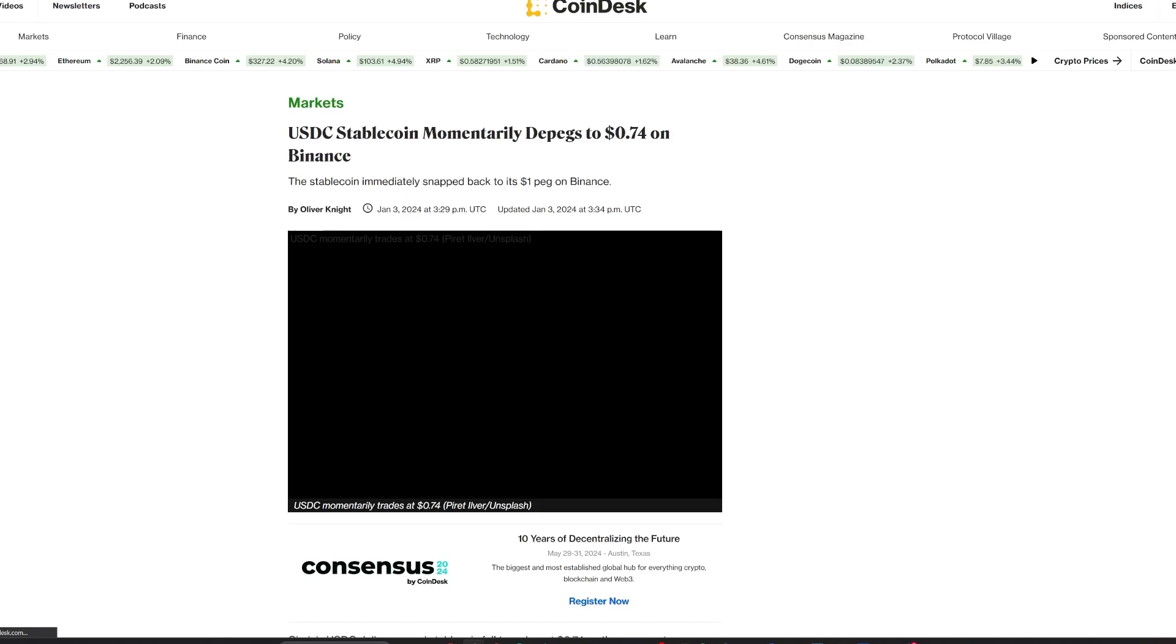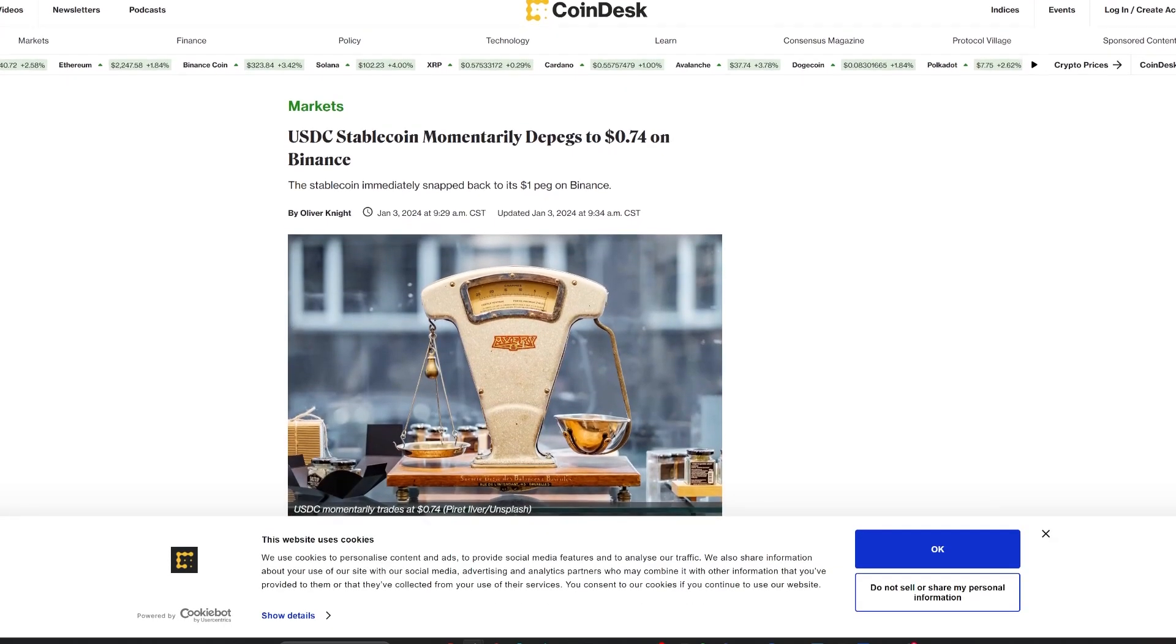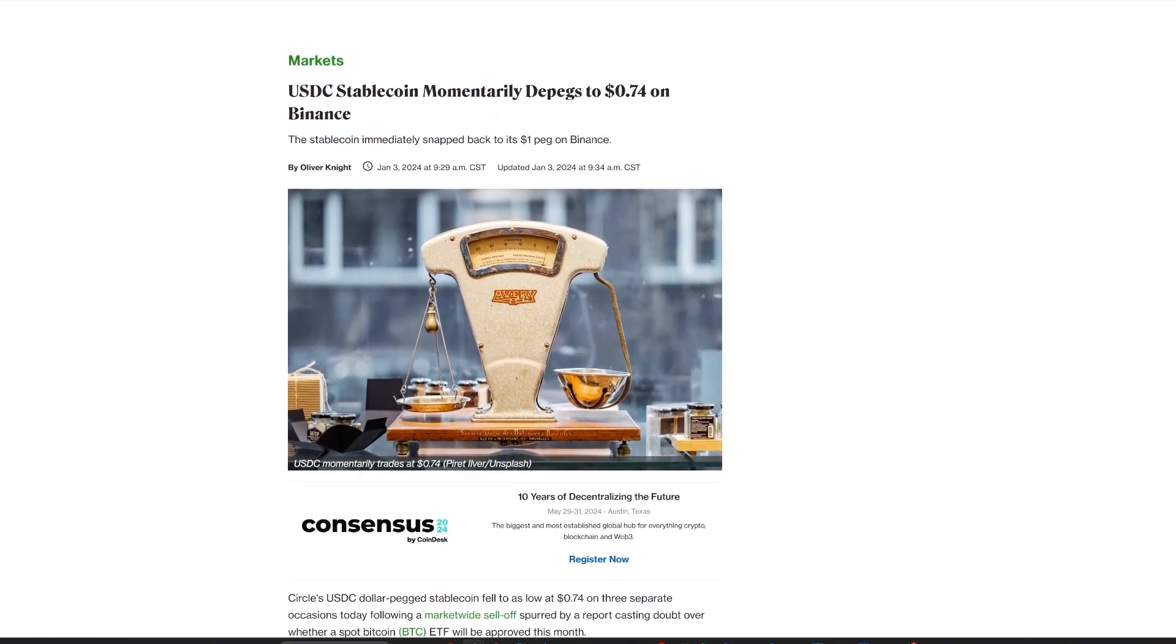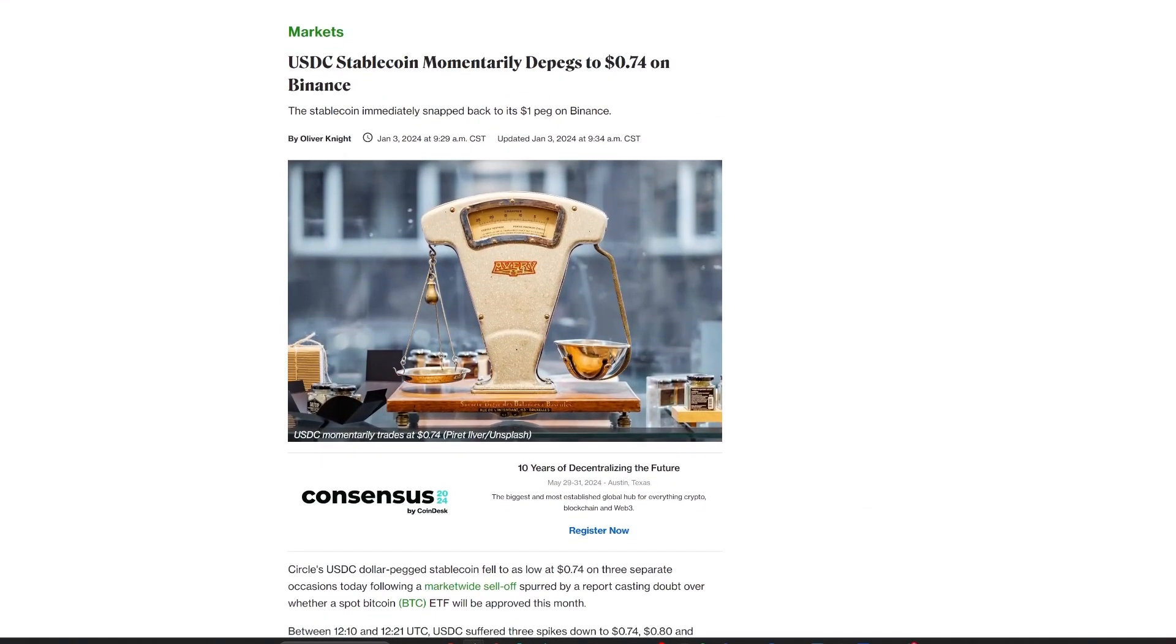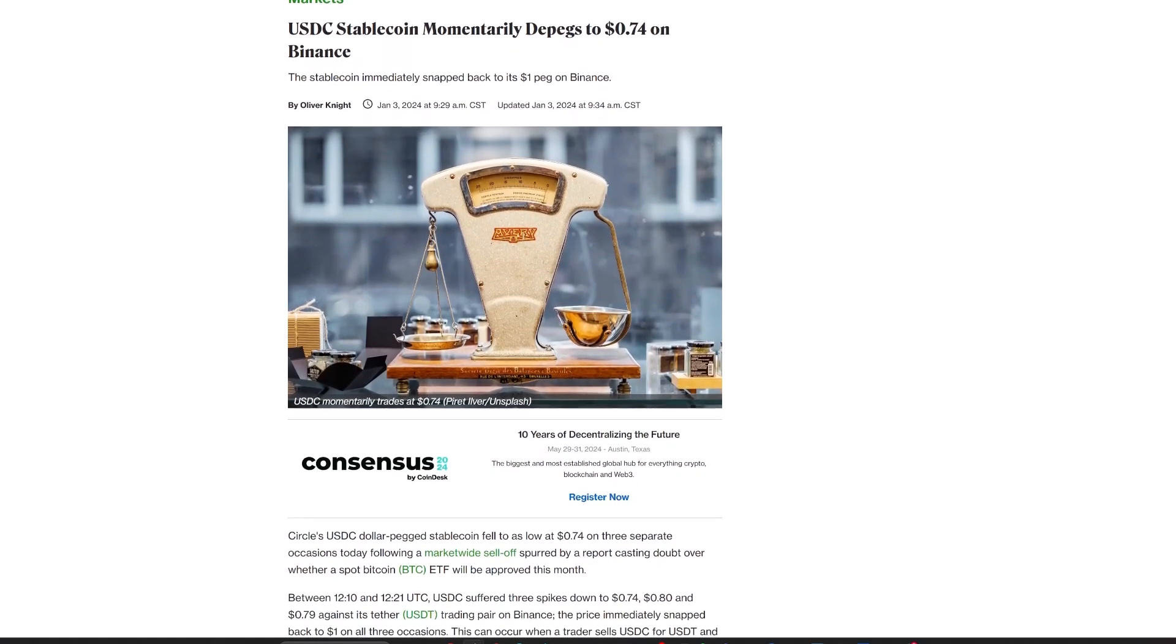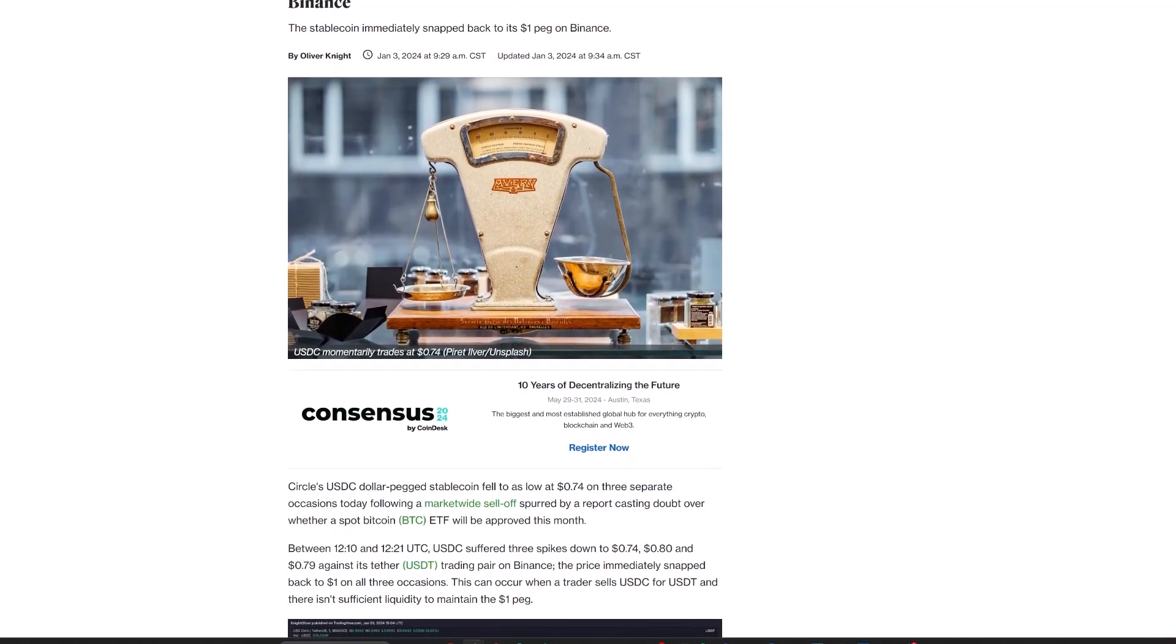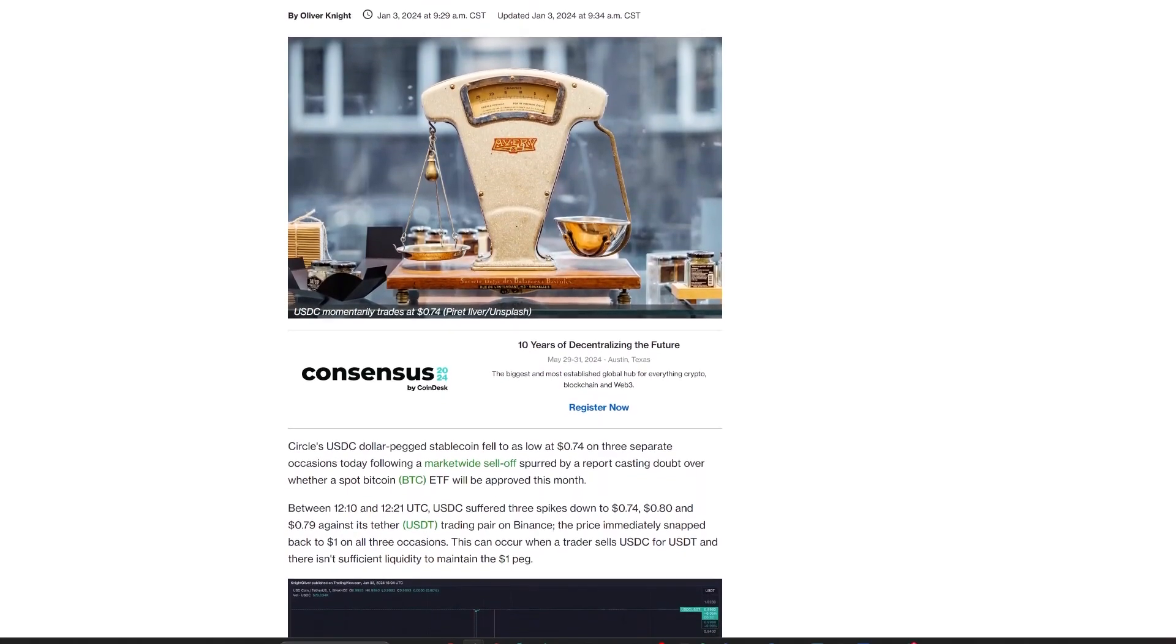And USDC Stablecoin briefly de-pegs amid market turbulence. Circle's USDC Stablecoin experienced a temporary de-pegging on Binance, dropping to $0.74 amid a broader market sell-off, fueled by uncertainties around the approval of a Bitcoin ETF. The de-pegging resulted from substantial sell orders, surpassing the available liquidity. This instability coincides with the liquidation of derivatives positions worth over $650 million.